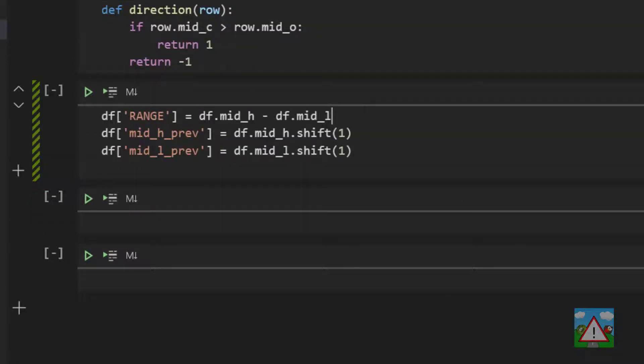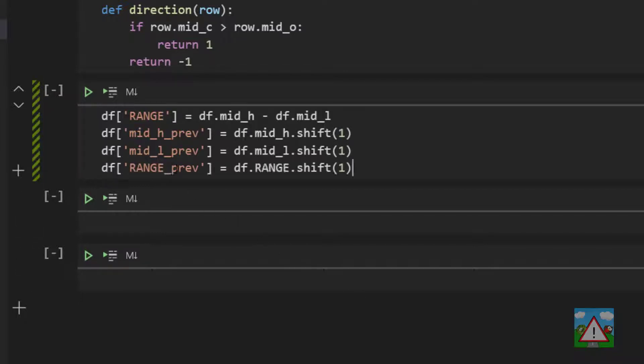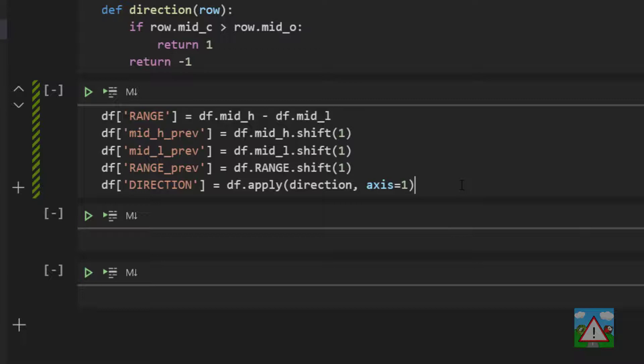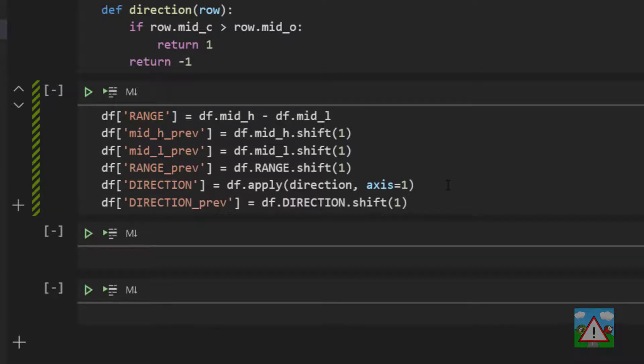Likewise when we identify a trade we're actually going to need to set the take profit and stop loss and stuff like that according to the range of the previous candle. So we'll make a previous range column as well. We'll apply our direction function so that we have the direction of the candle in question. And what we'll also do is we'll get the direction of the previous candle which will be used to decide whether we're buying or selling.